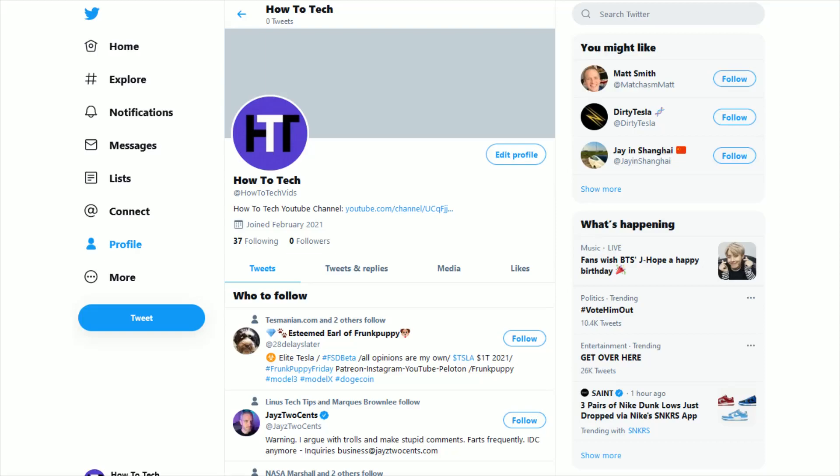Hey guys, in this video, I'm going to show you how you can change the design color of your Twitter account. As you can see, mine right now is just the standard blue, but I want to change this over to purple.